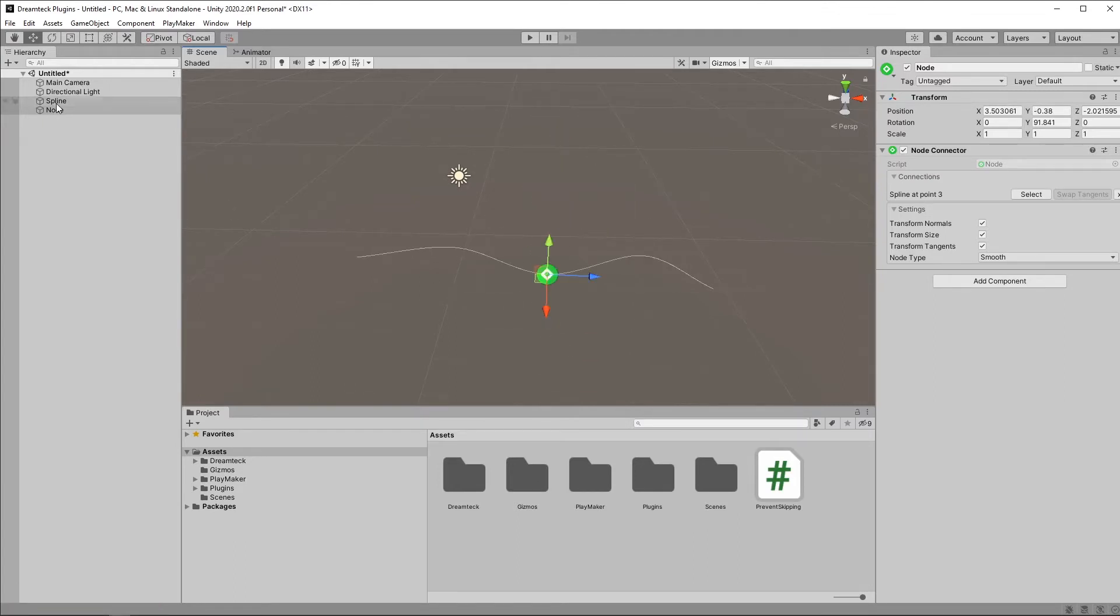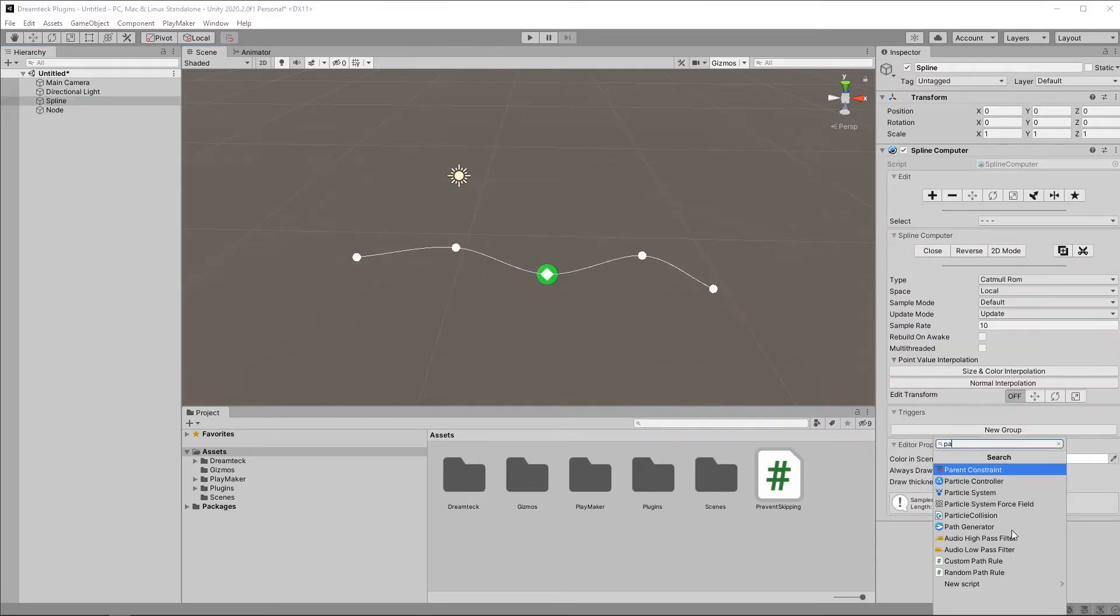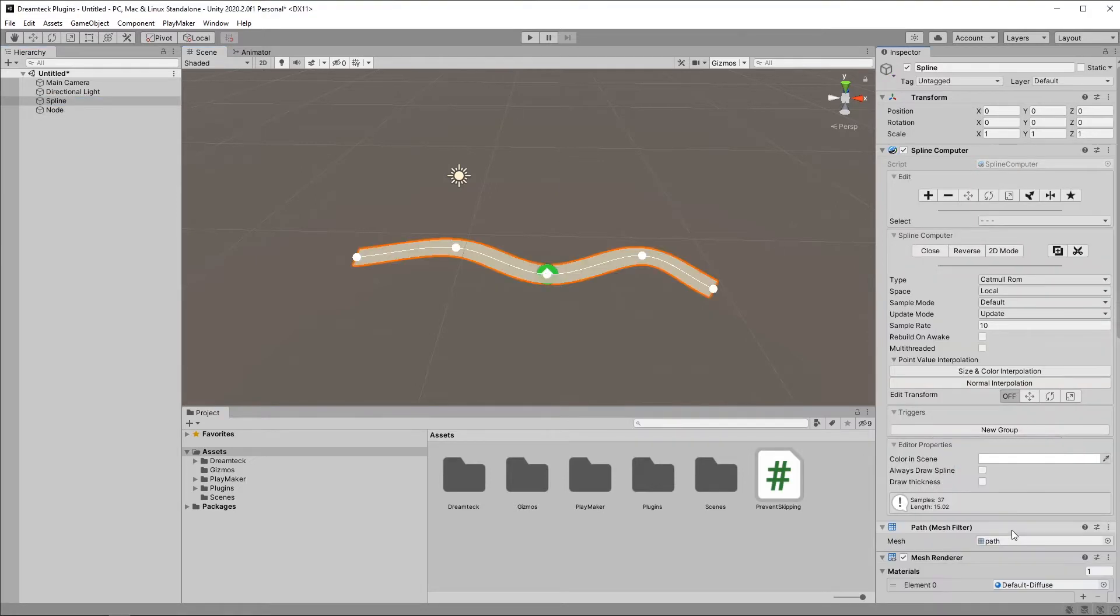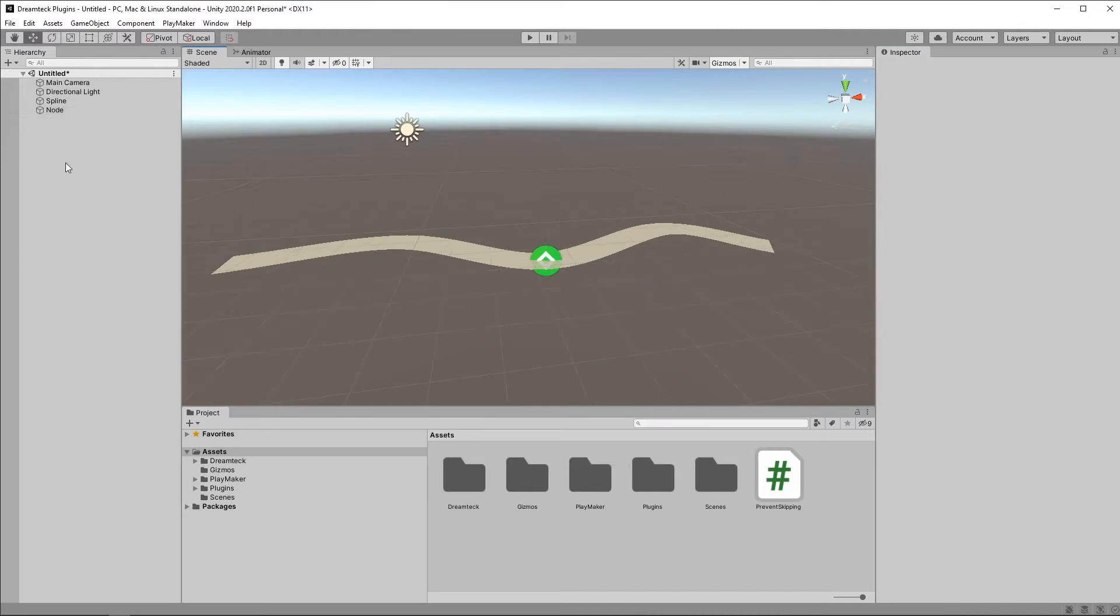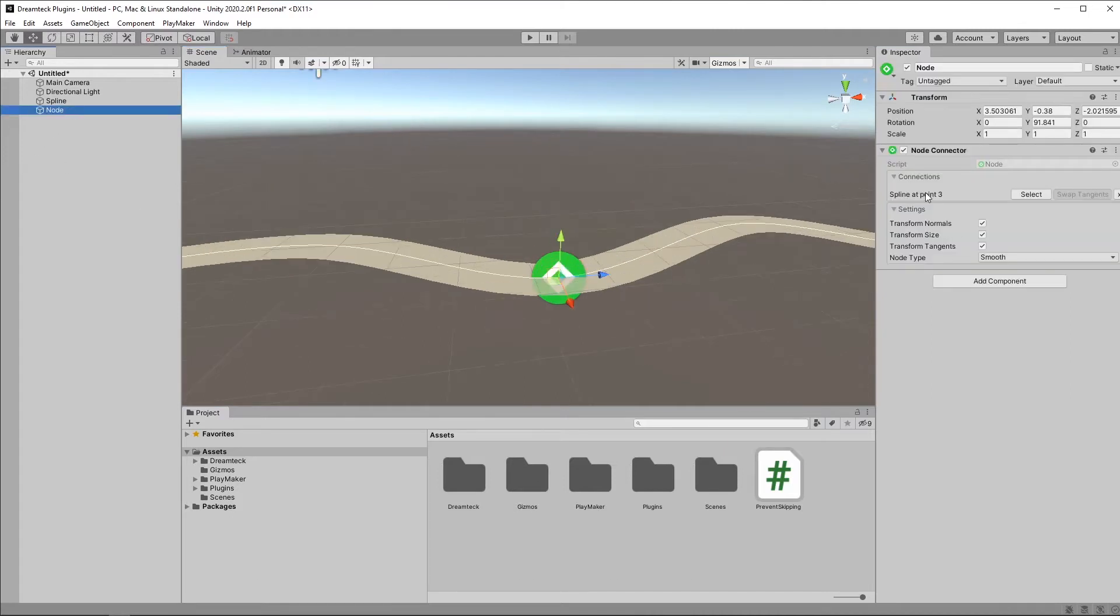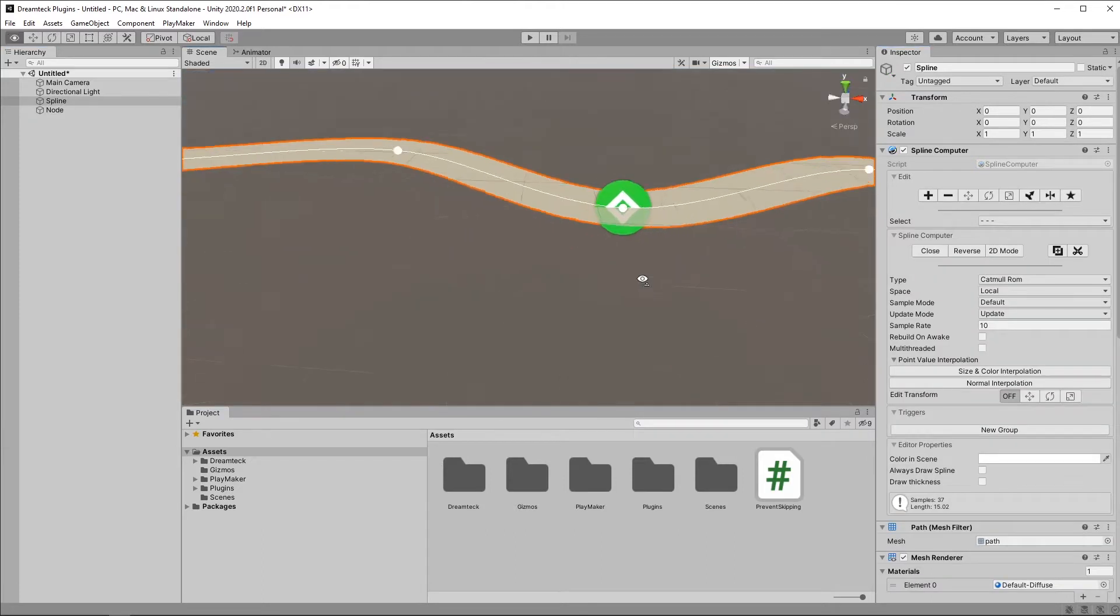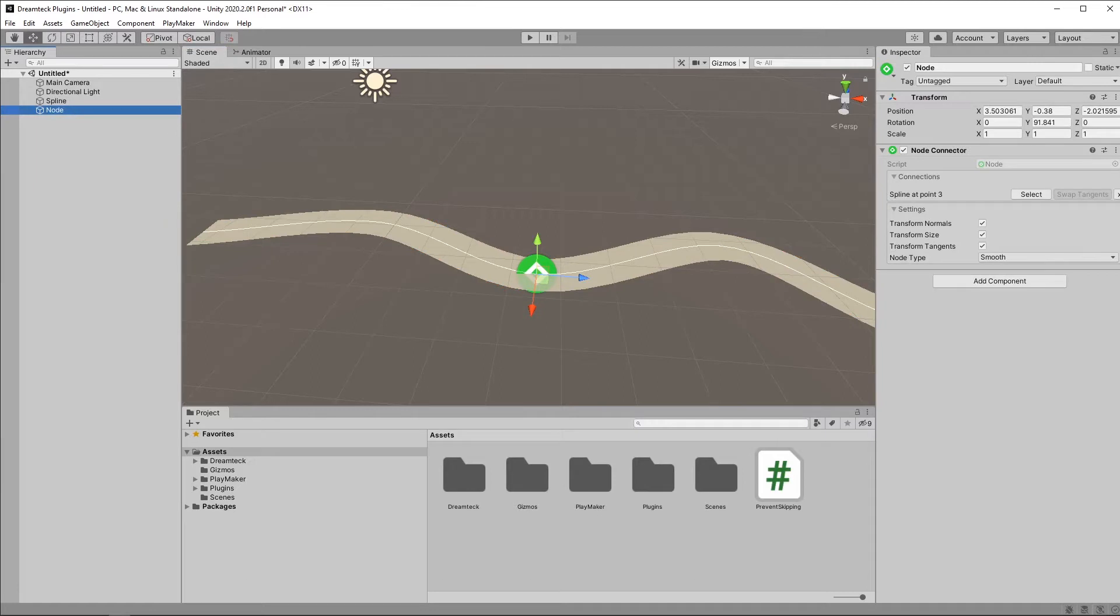To better visualize this, let's add a path generator to the spline. Now let's go back to the node and take a look at the options that we have. Inside the connections panel, we can see that we have connected the spline called spline at point 3. If I click Select, this is going to select the spline object itself. I can also remove it by clicking this button with the X.